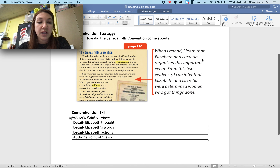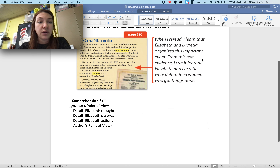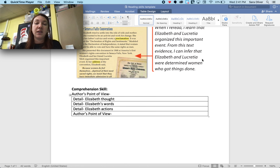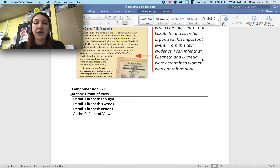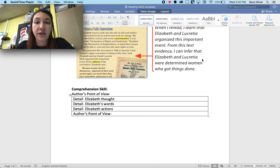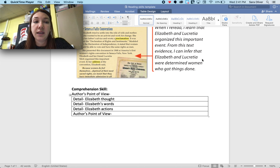The comprehension skill is author's point of view. Author's point of view is often an inference made by using evidence in the story. In this case I want to know the thoughts, words, and actions of our main character Elizabeth. How our author talks about Elizabeth in our story is going to lead us to our author's point of view.